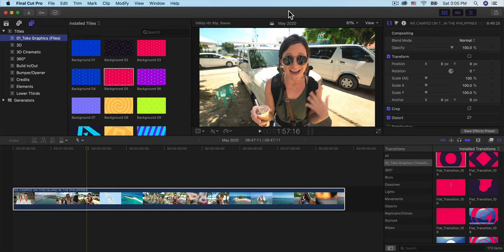What's going on everyone? It's KingTouchPro and welcome back to another Final Cut Pro X tutorial. Thank you so much for stopping by to watch another video of mine. In today's video, I'm going to show you a really cool plugin slash pack for Final Cut Pro and for Motion 5, if you have that installed.